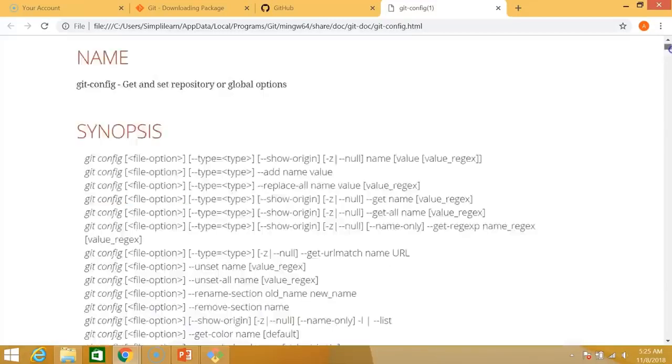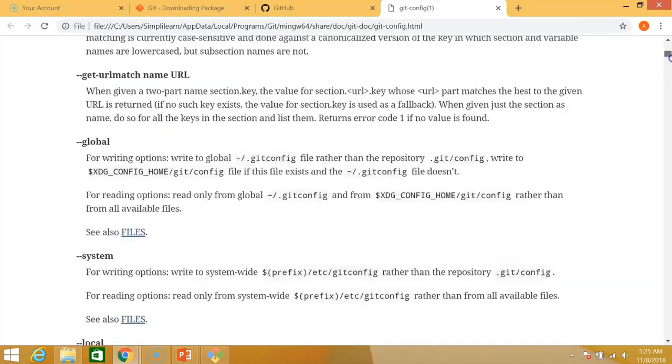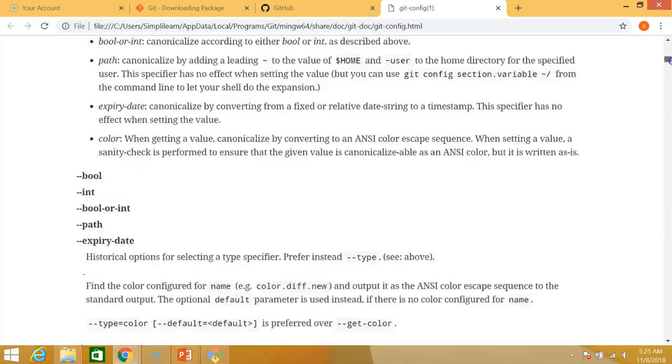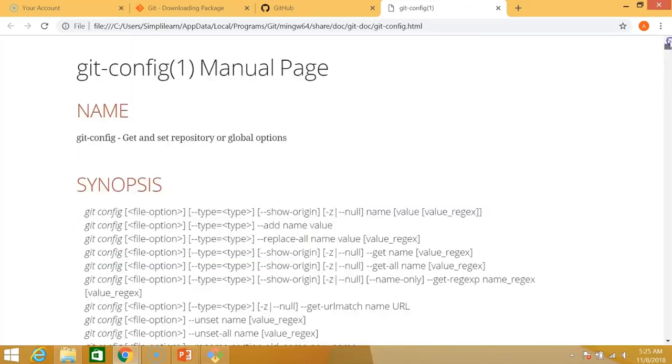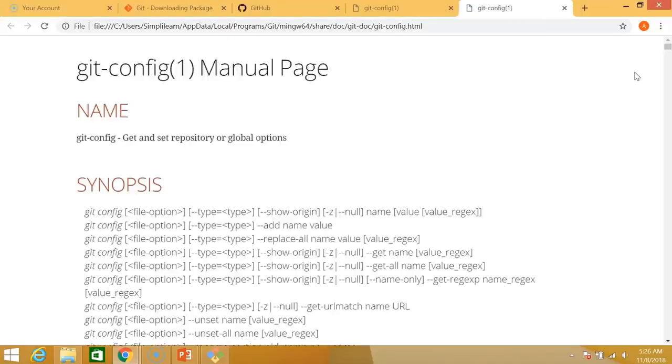So in case you have any doubts regarding how a command is used, what a command is used for or the various syntax of the command you can always use the help command. Now there's another syntax for using the help command itself which is git config dash dash help. Enter. This does the exact same thing as you can see.